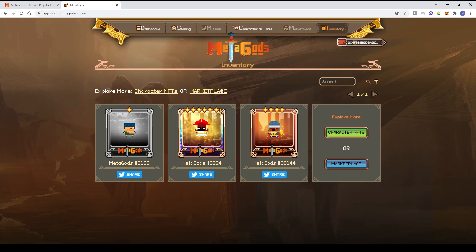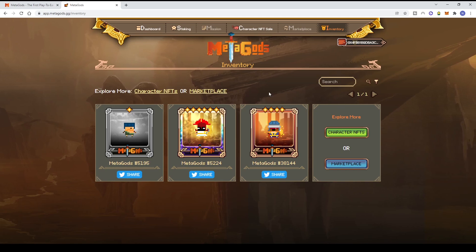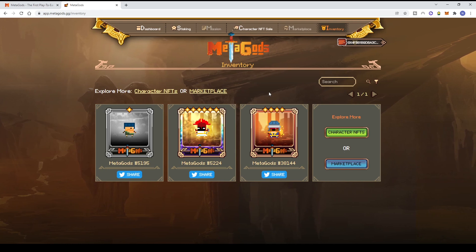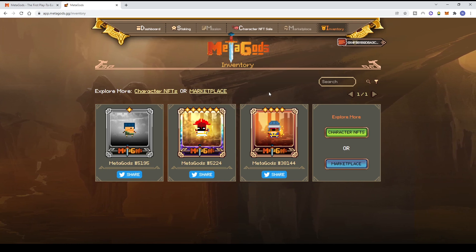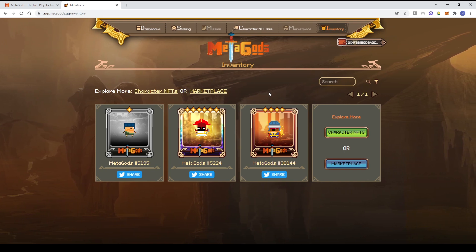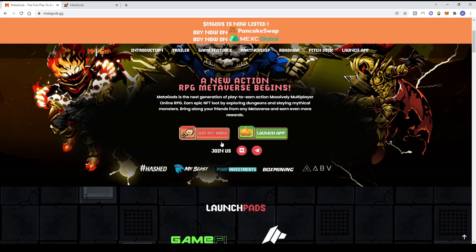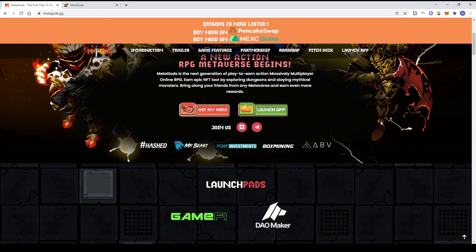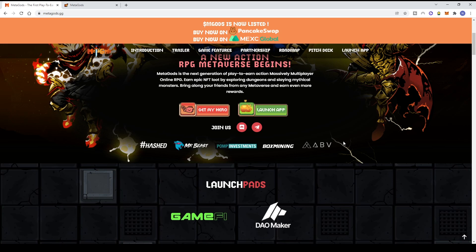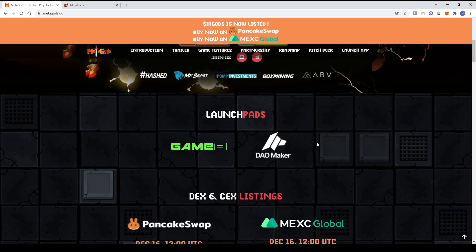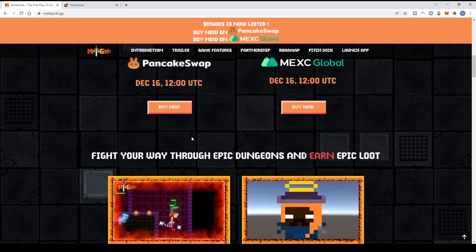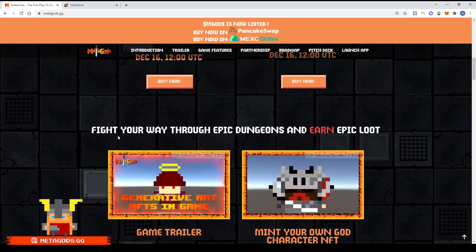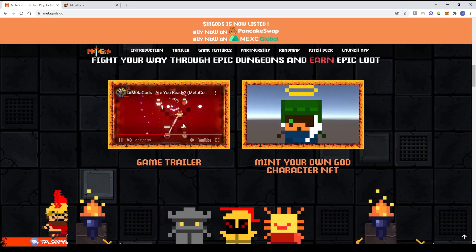Back to the Metagods site, there will be NFT staking coming this month or in January, along with the game creation engine. I'll update with gameplay later. You can join their Telegram and Discord. What makes Metagods very interesting are the investors - including Kucoin, Mr. Beast (yes, the real Mr. Beast from YouTube), Pom Investment, Box Mining, and EBV. The game features epic dungeons where you can fight and get epic loot.